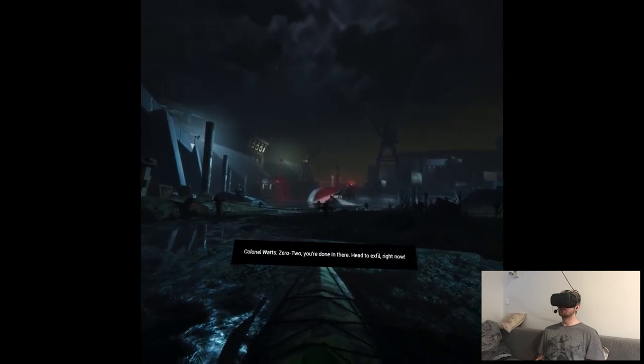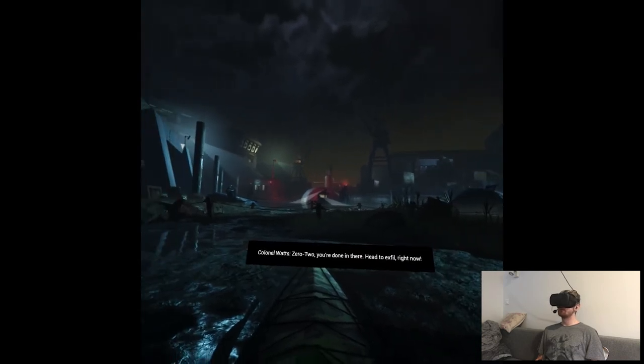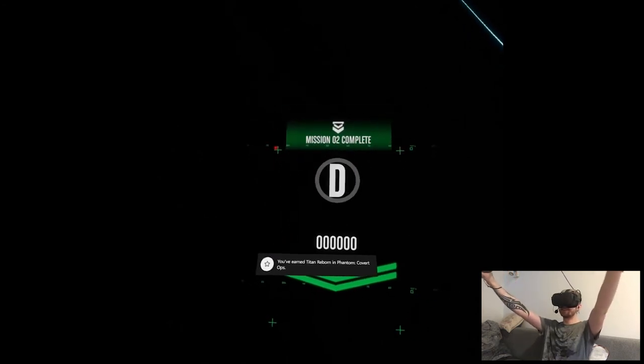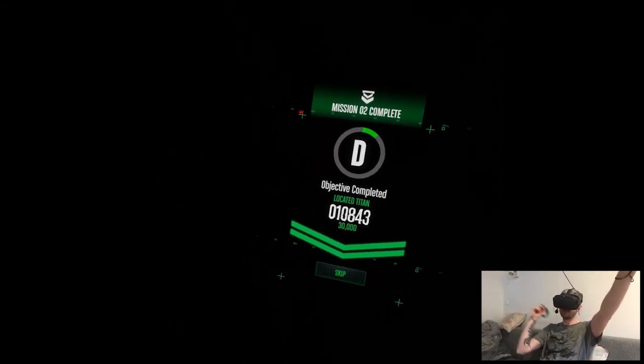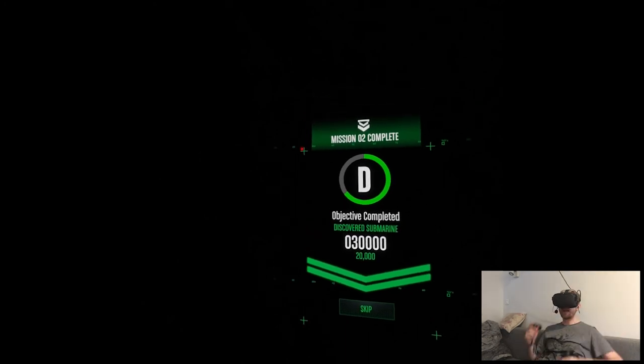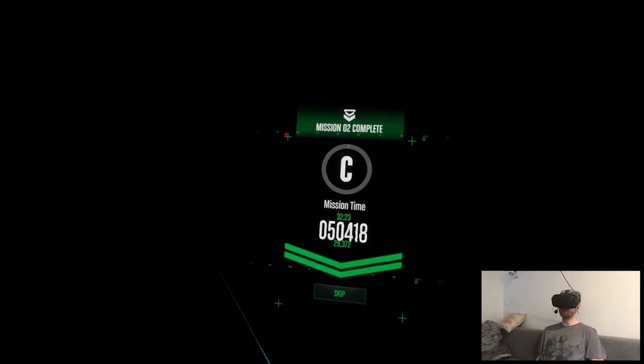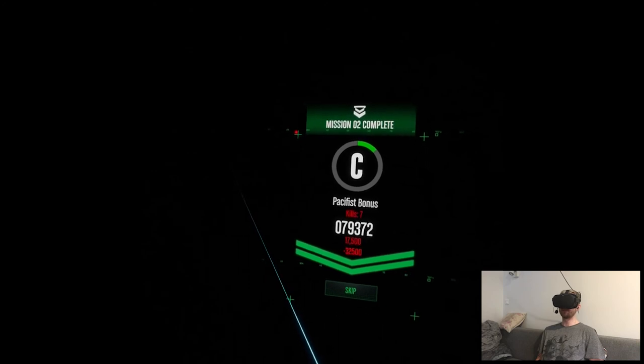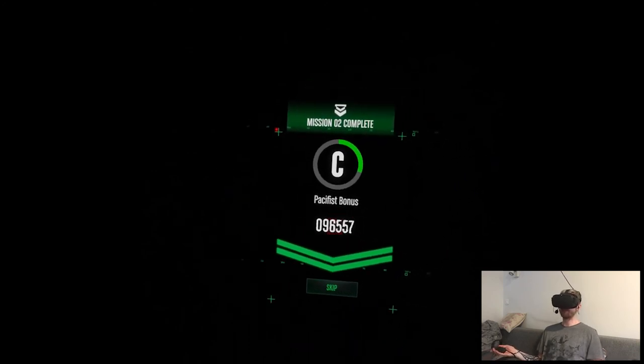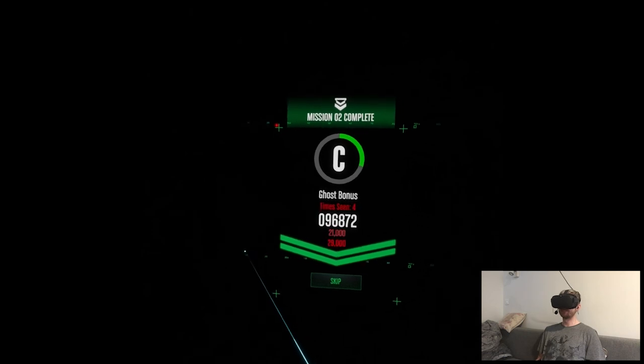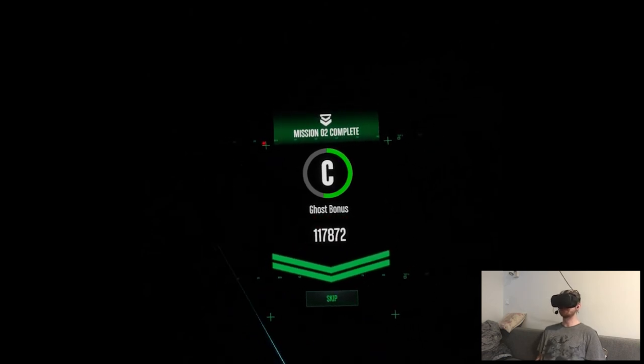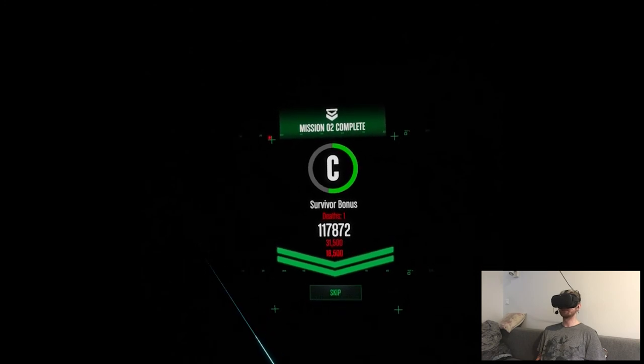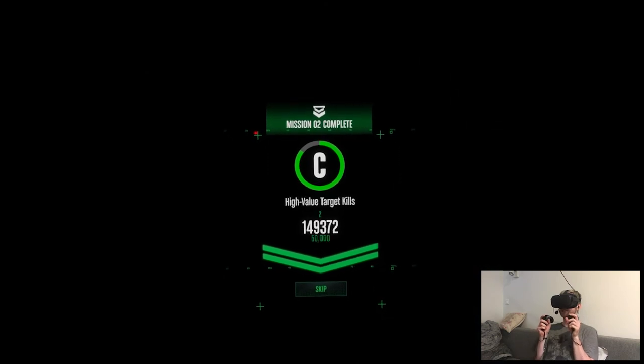Zero two, you're done in there. Head to exfil right now. Yes, bitch. That was more intense, but so much better than the first stage. I'm expecting B. I don't think I killed many people. Seven, yeah. That's twice less than before. Time seen. I mean, I died once. So, alright. B. Cross fingers. Yay!